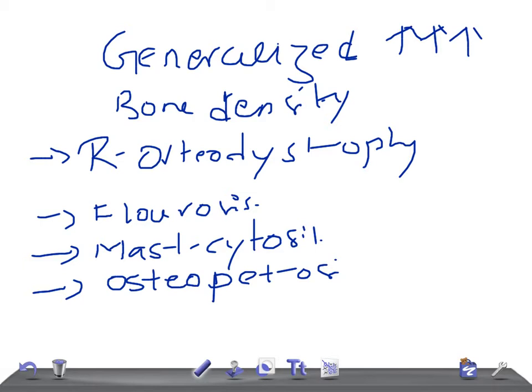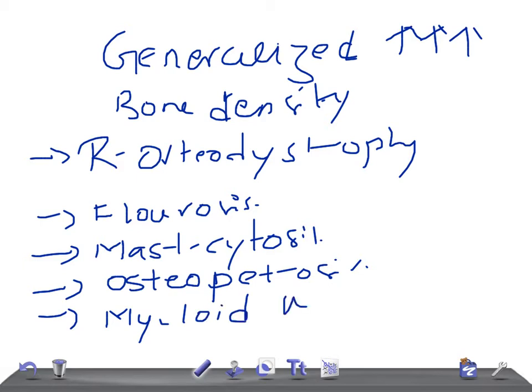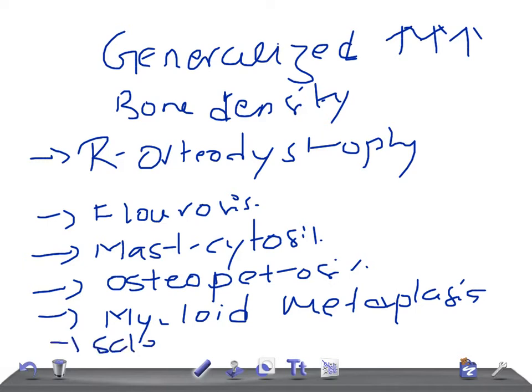Then we have myeloid metaplasia. And the other cause is sclerotic metastasis — if there's a sclerotic metastasis.